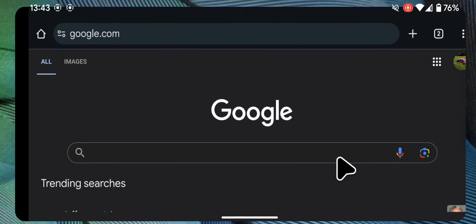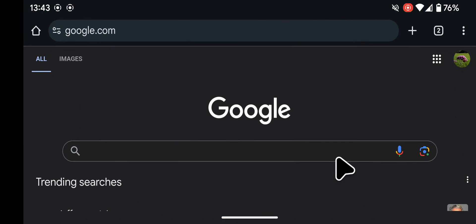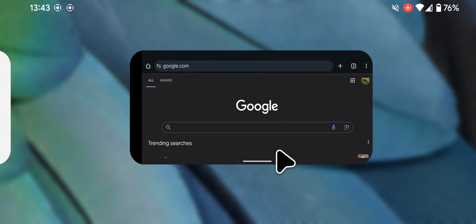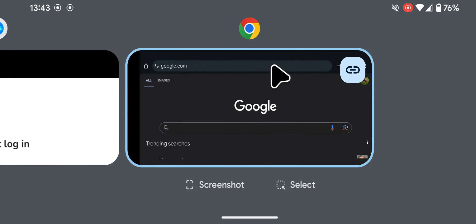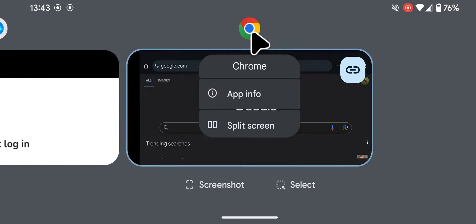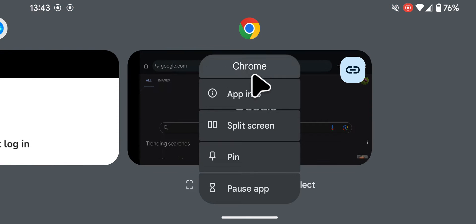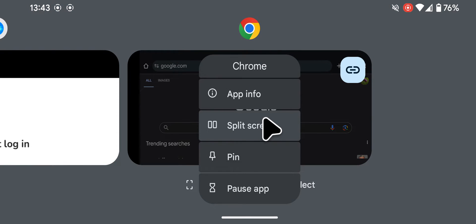For example Chrome, tap and hold the handle at the bottom of the app, swipe upwards then release. Next, tap on the icon on top of the app and select split-screen.